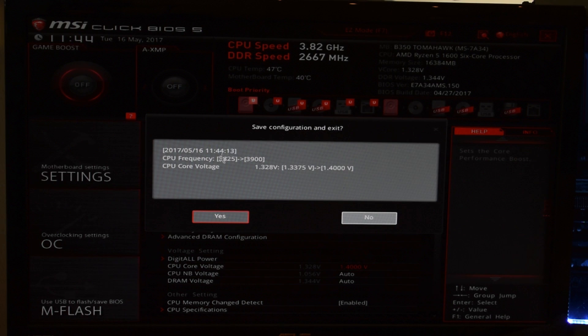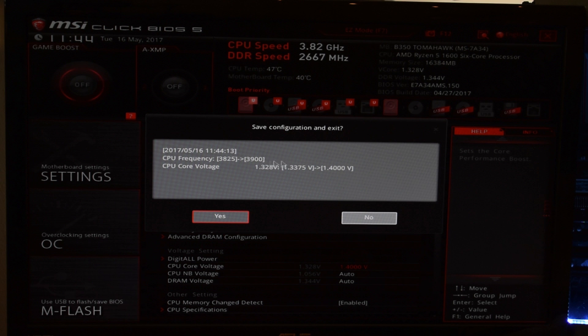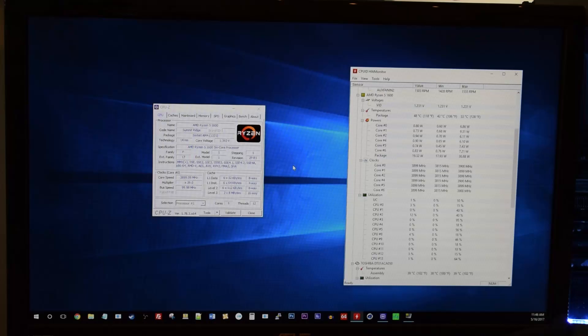So, from there, we're going to exit out of the BIOS and save the settings. As you can see, it's going to save this configuration. The CPU frequency is at 3.900 or 3.9 GHz. And then, the voltage, we have it set to 1.4.